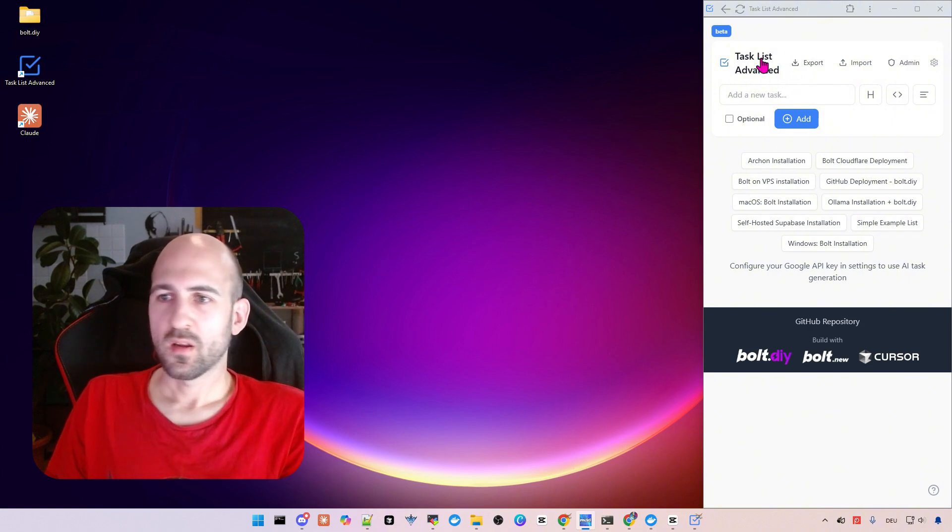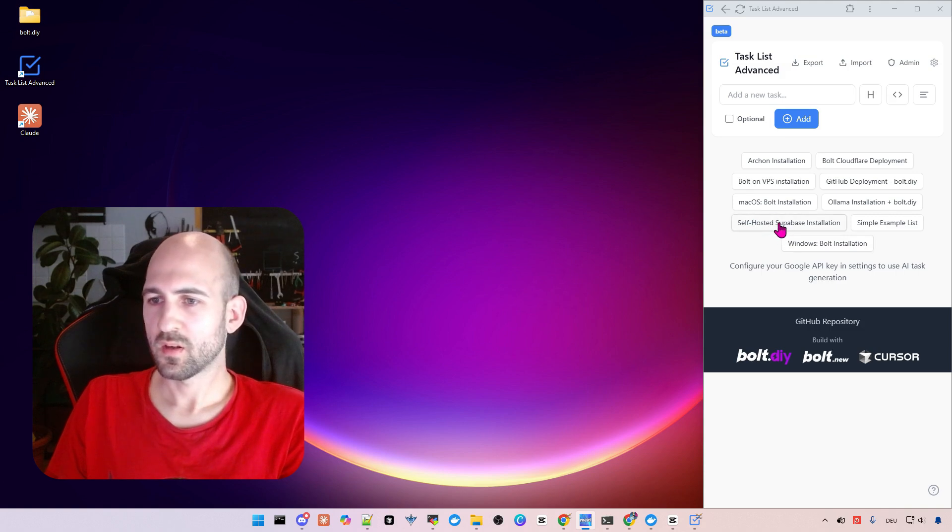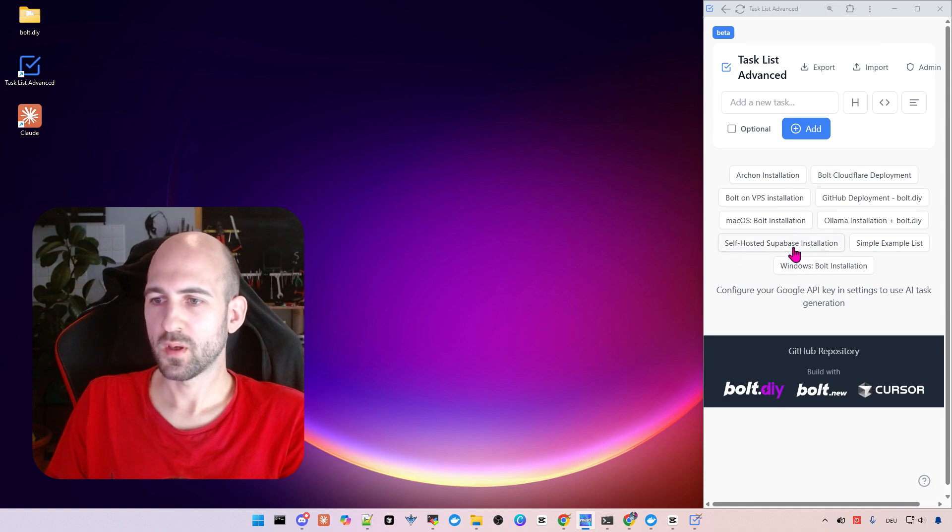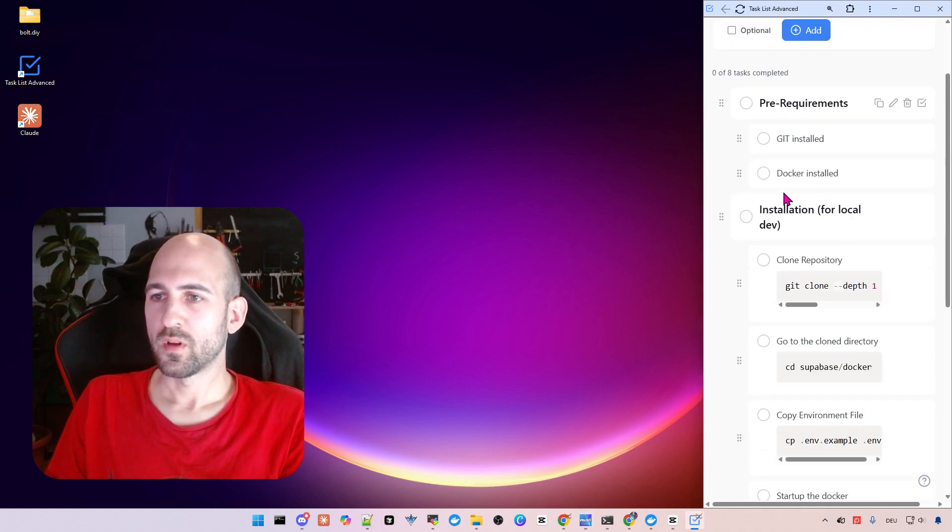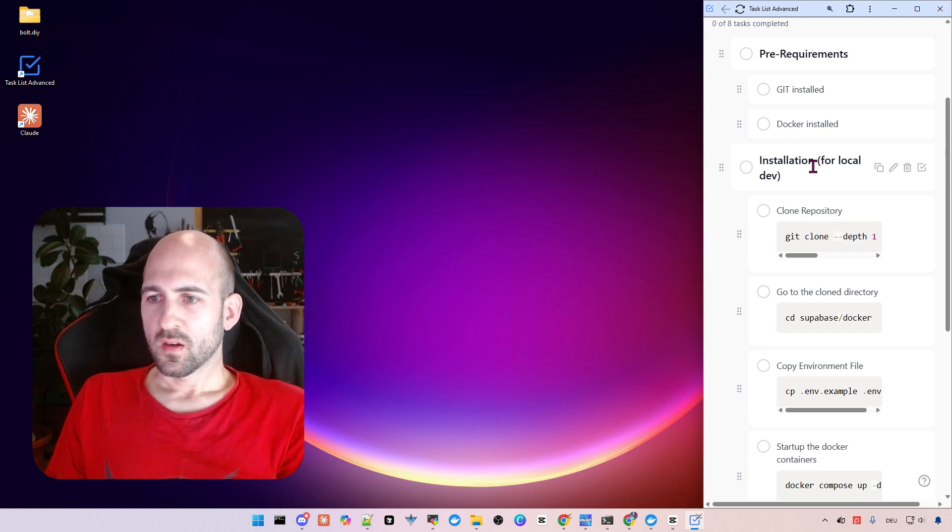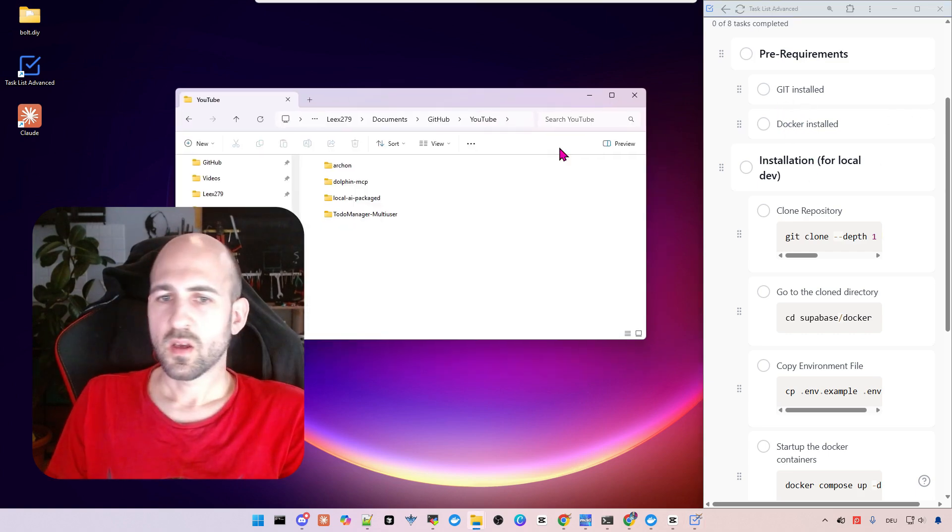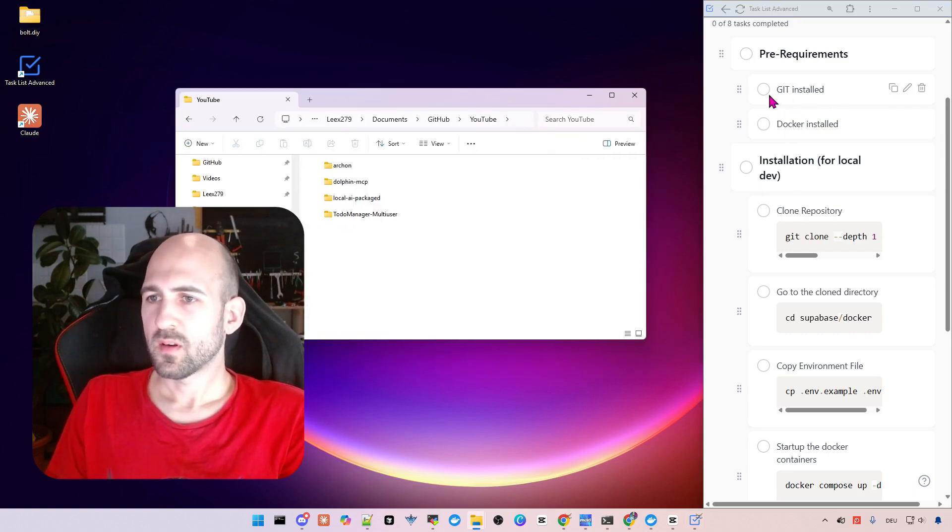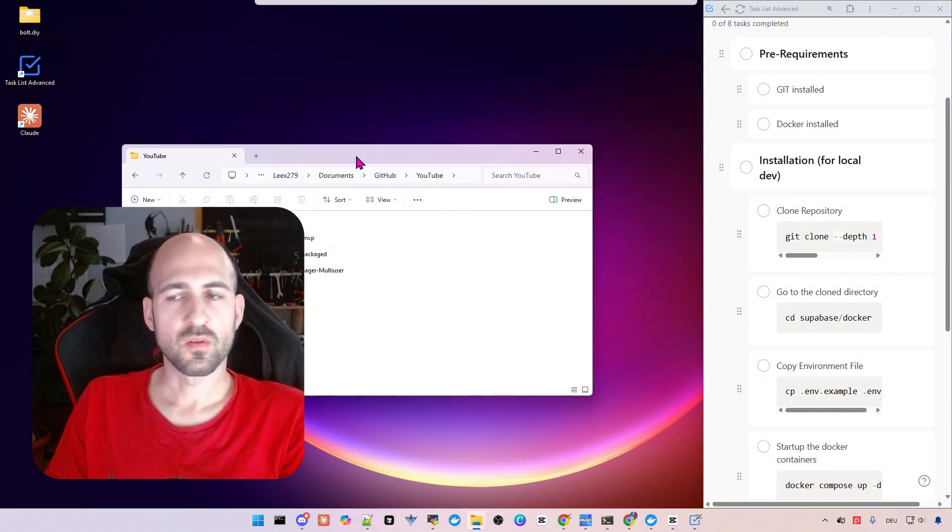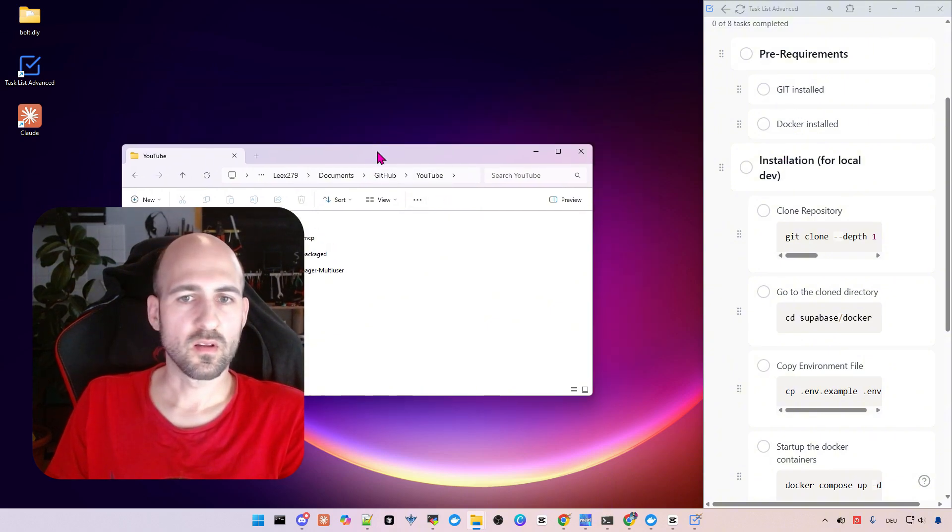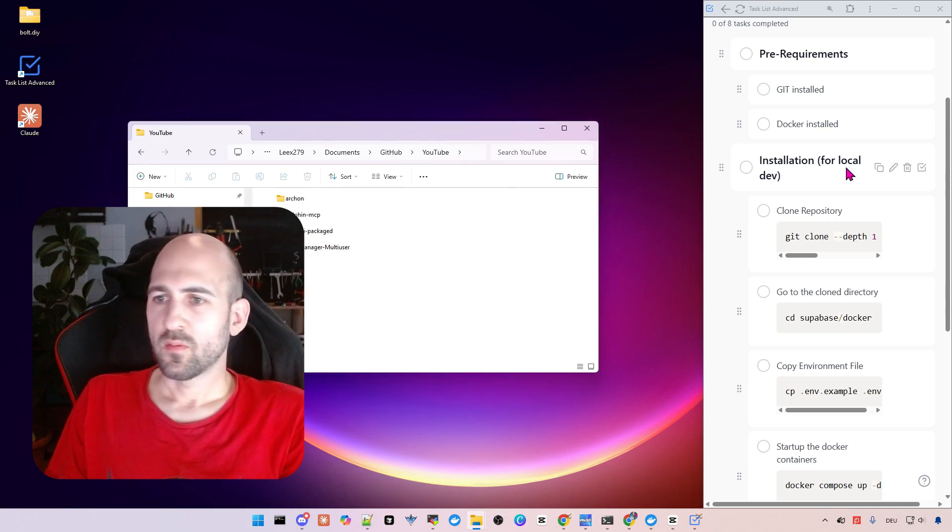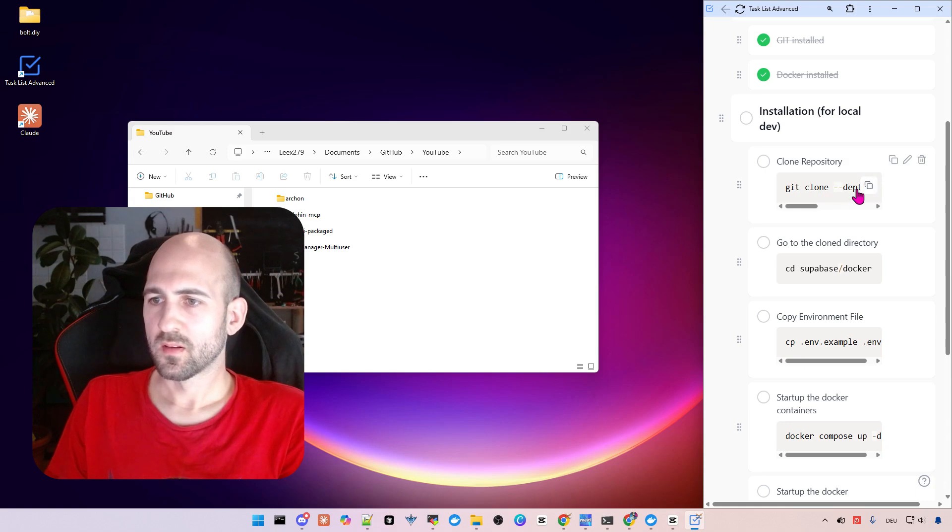So I opened here the task list advanced which is linked in the description. Then you can go here to self-hosted Supabase installation, open it, and you'll see the complete task list we go through. The requirements are git and Docker installed. If you don't know how to do it, see the linked video on top right and then we can go on with the next steps.